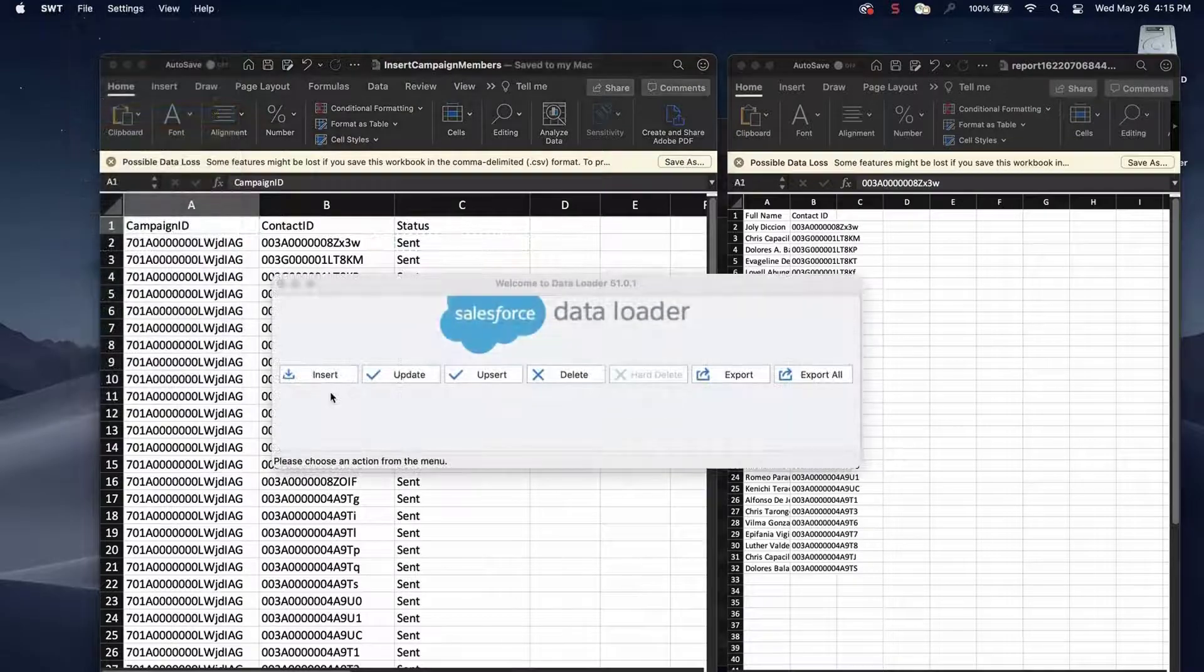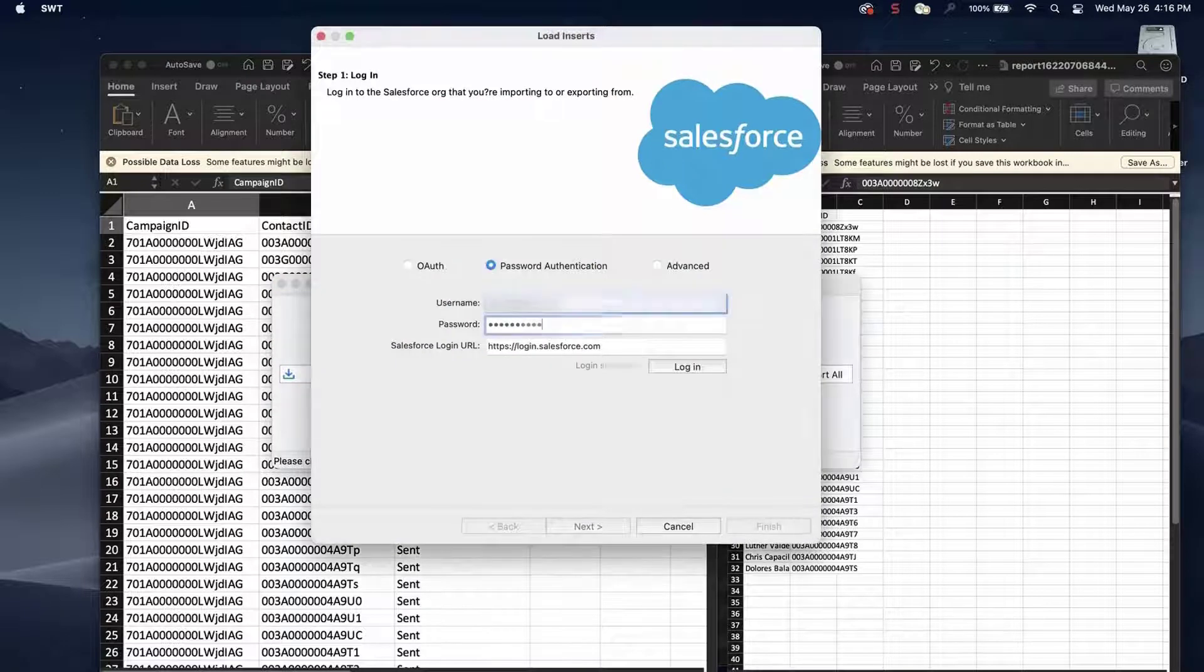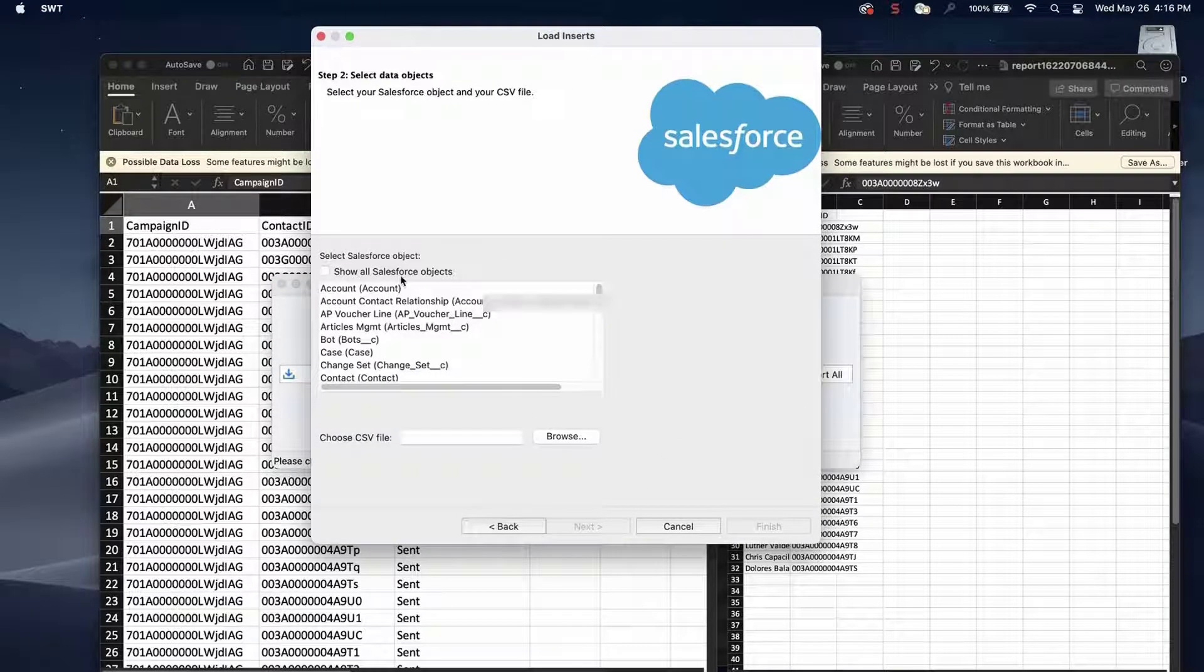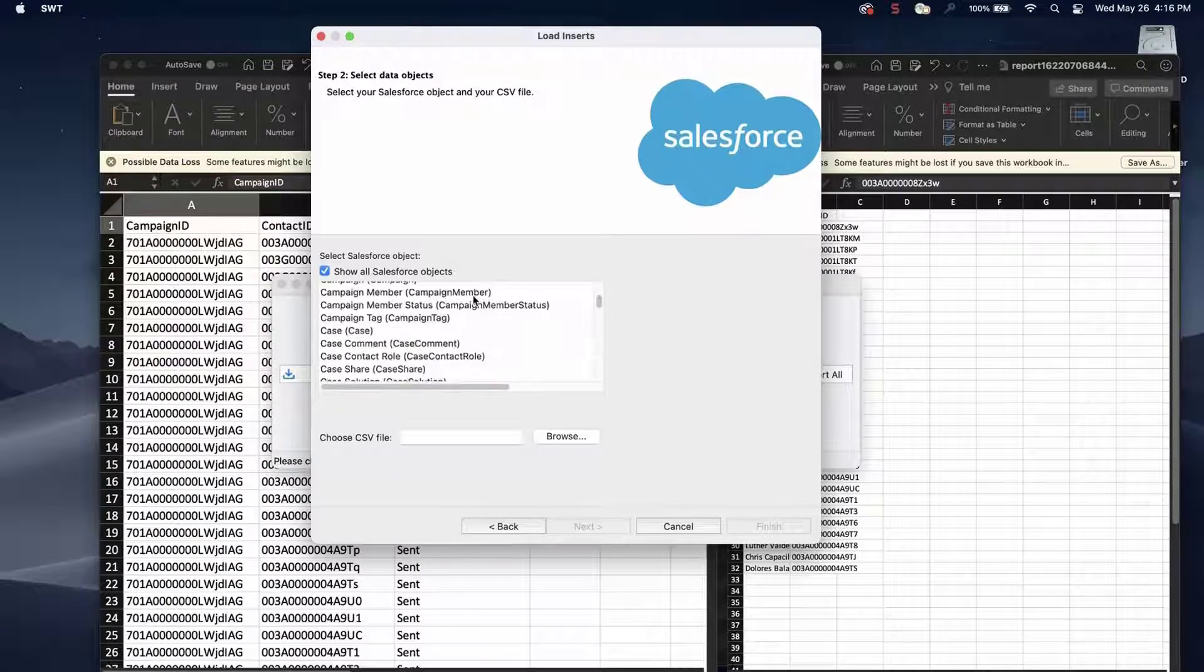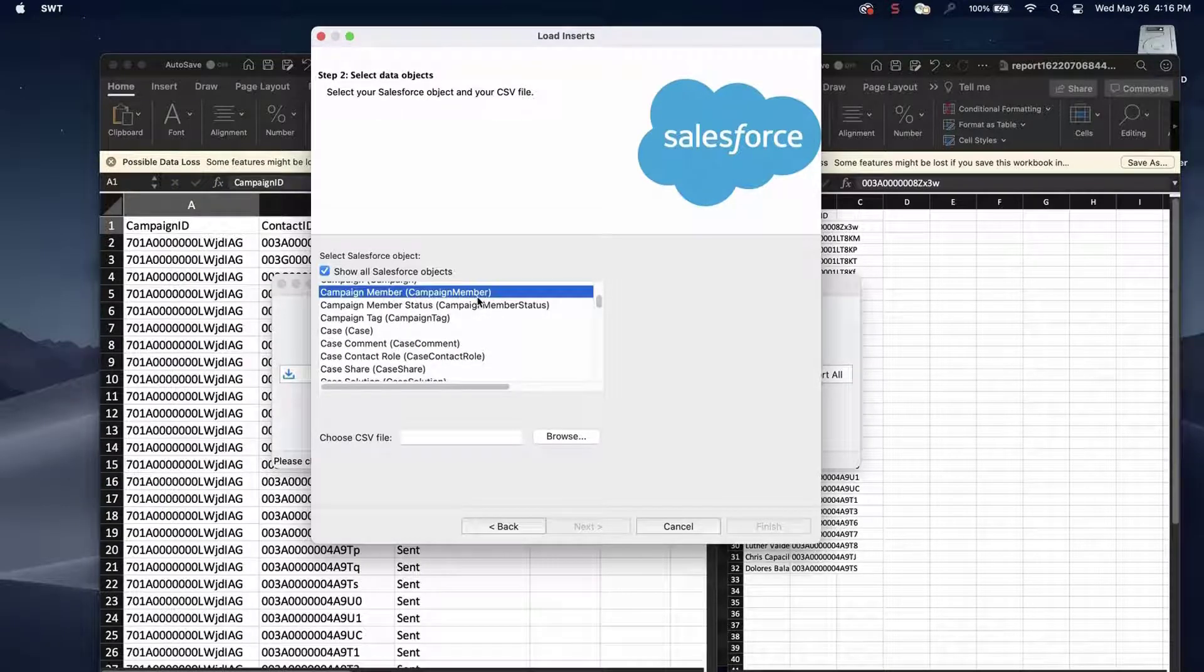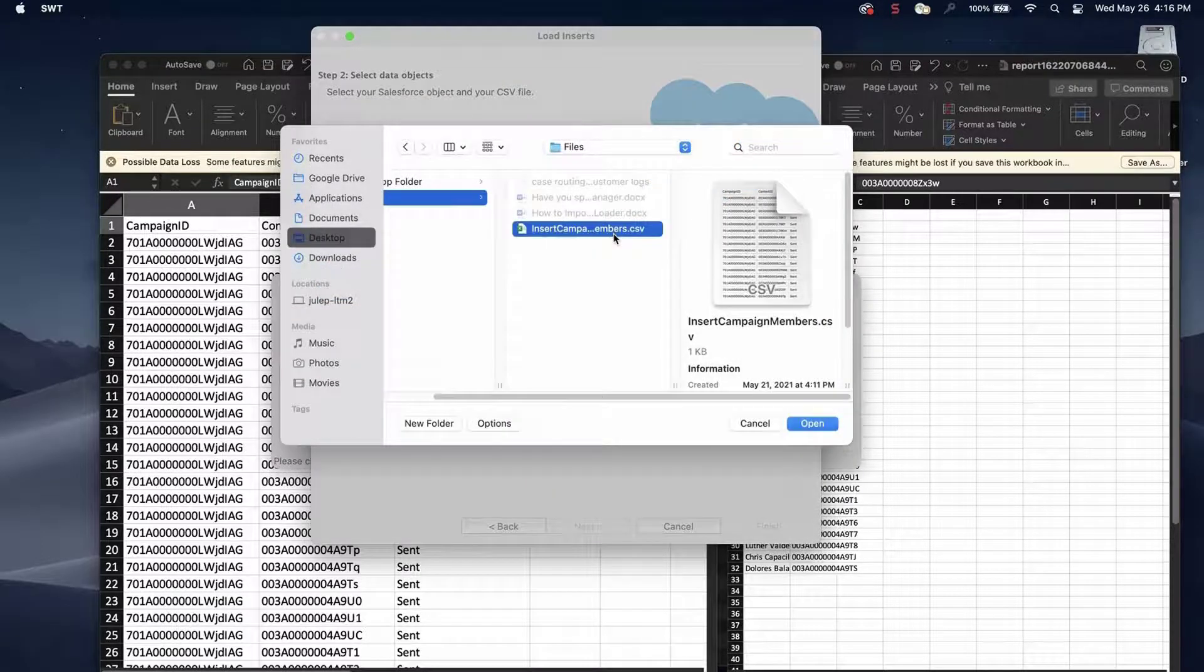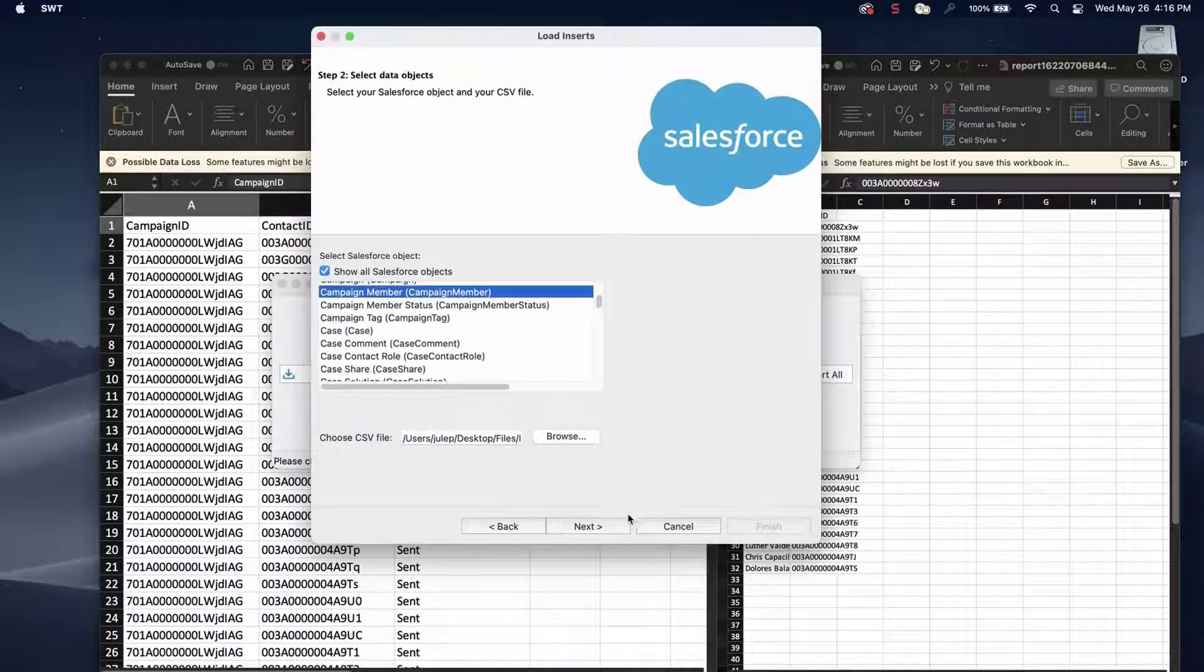Next, open Data Loader. Select Insert. Enter credentials and log in. Click Next and click on Show all Salesforce objects. Select the campaign member object. Click Browse and select the CSV created previously. Click Next.